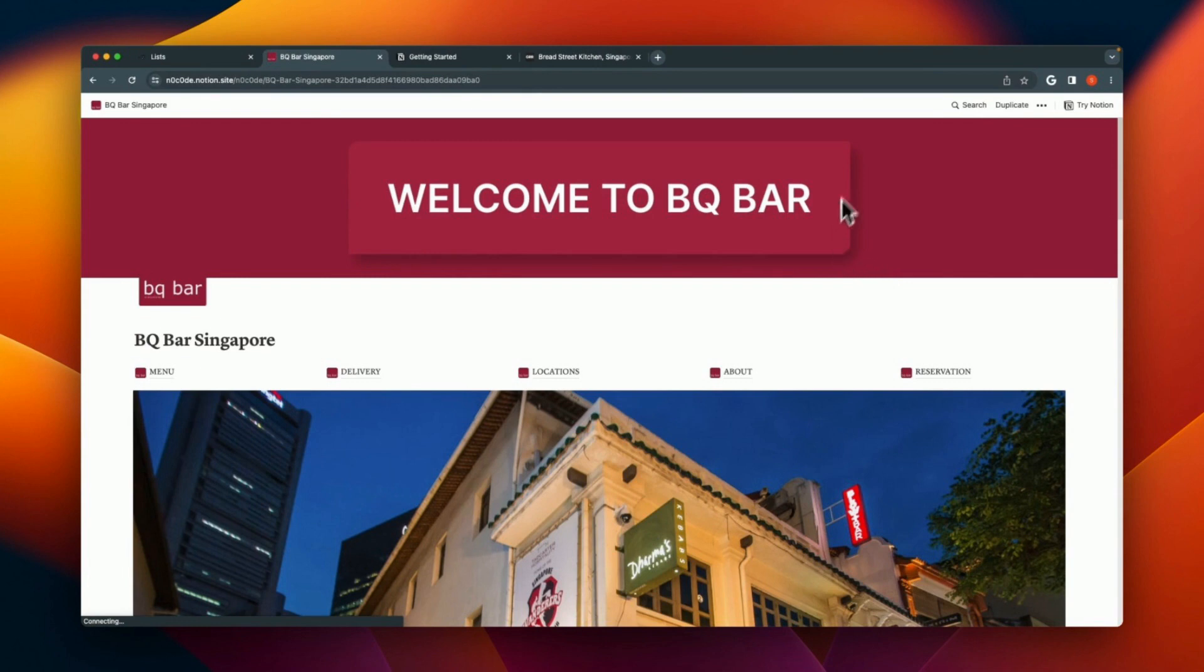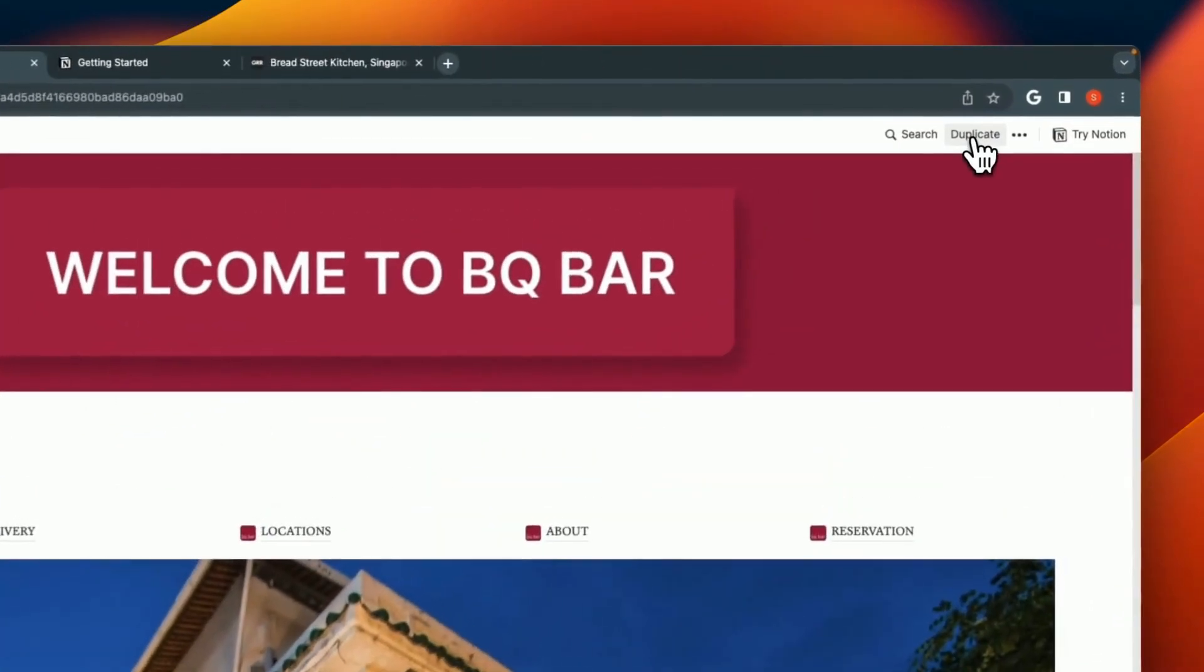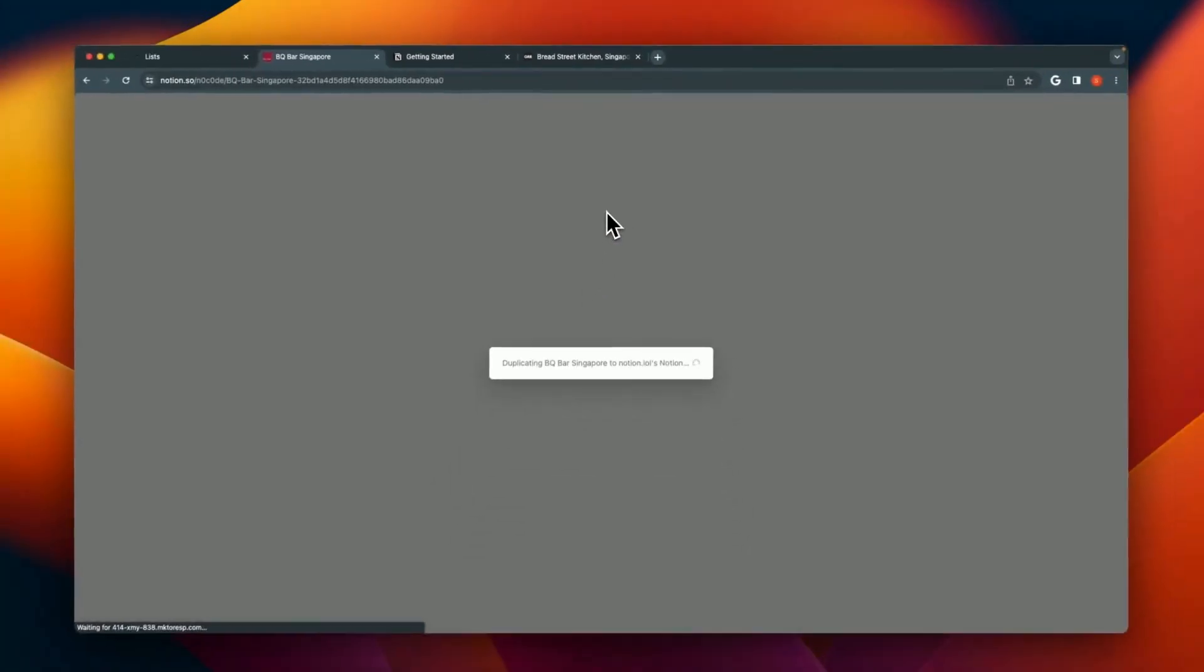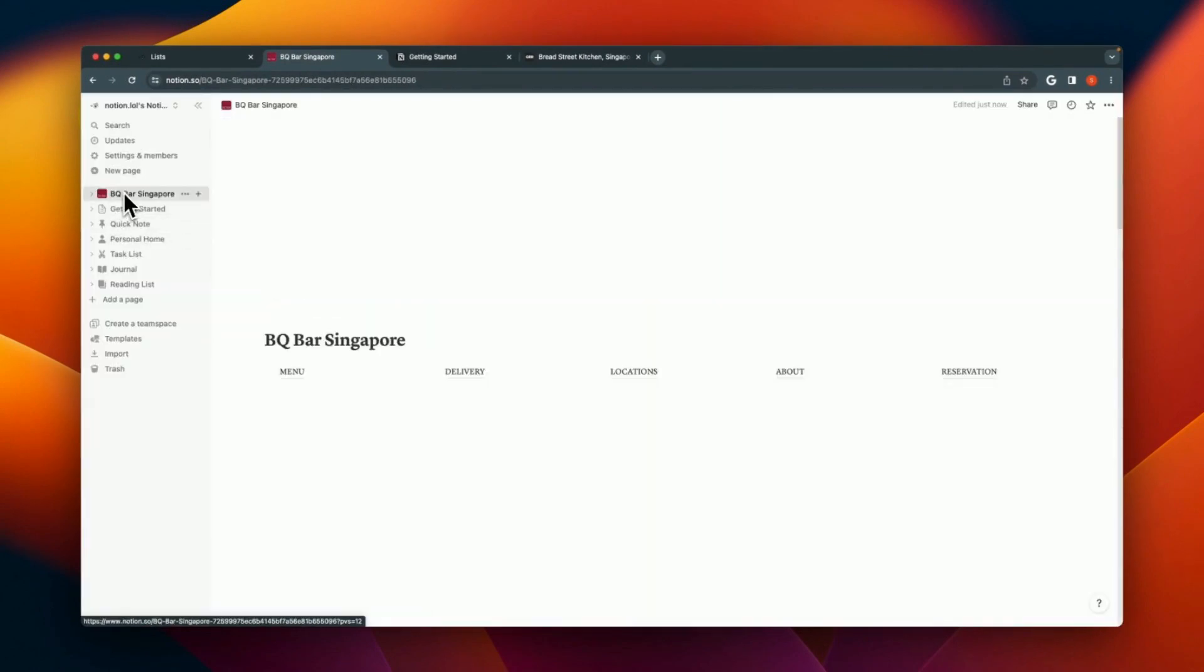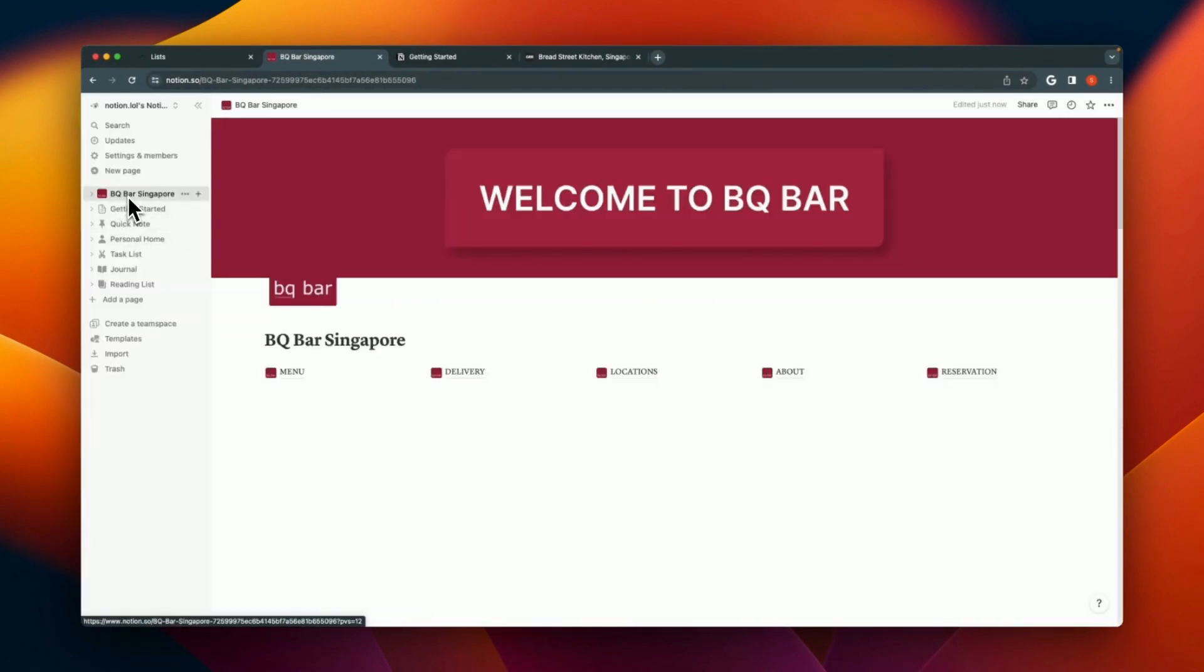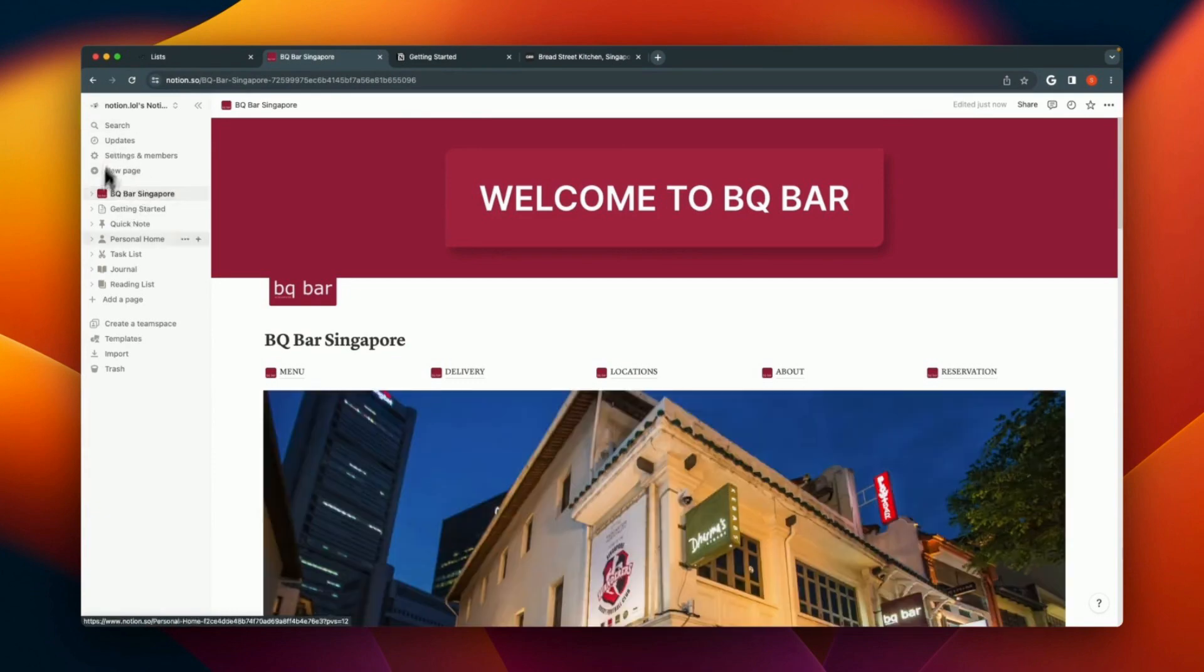Getting a Notion template using one of the standard templates, just click on the duplicate button right at the top here. Click duplicate and now this template will be replicated into your own Notion page. And here you go, we've got BQ Bar Singapore in your own Notion instance.